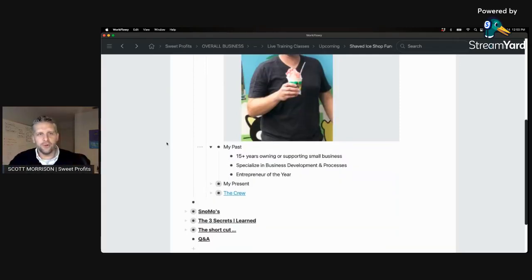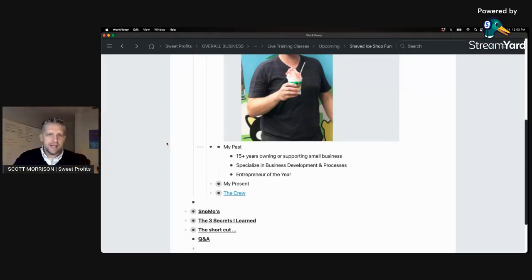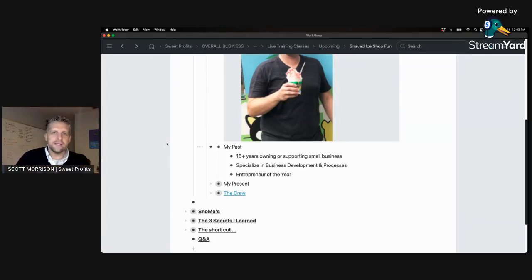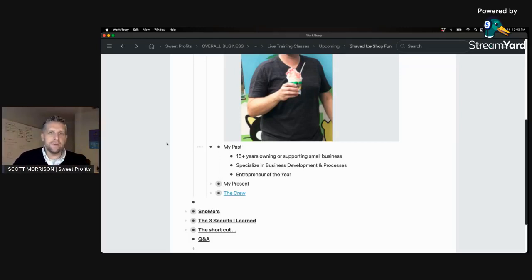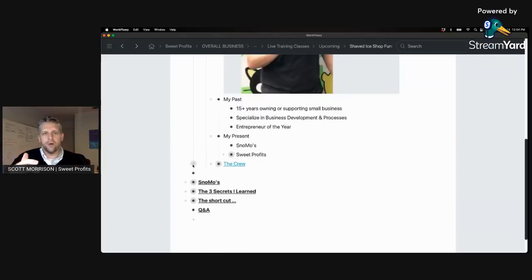Prior to the shaved ice and food truck world — which I've been in for well over 15 years, going on 20 years now — I've supported and worked with small businesses and entrepreneurs. I specialize in business development processes and systems: specifically how to market, how to sell, how to develop processes so your thing can be fulfilled. Presently, I run a shaved ice business called Snowmos, which we'll use as an example for a lot of what we talk about today.